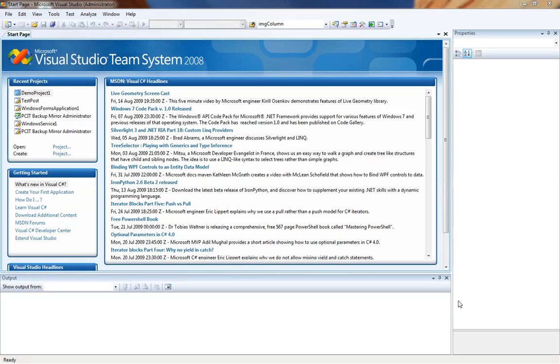Hi and welcome to the very first video demonstration that we will be doing on creating a smart device project for your Windows Mobile 6.1 phone.